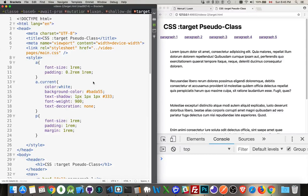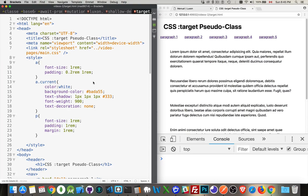All right, so I want to talk about CSS target pseudo-classes. This is a way that you can target things on your page based on the URL.